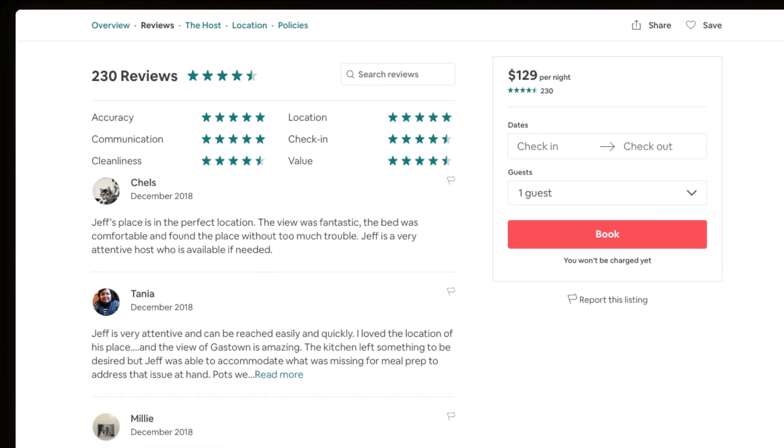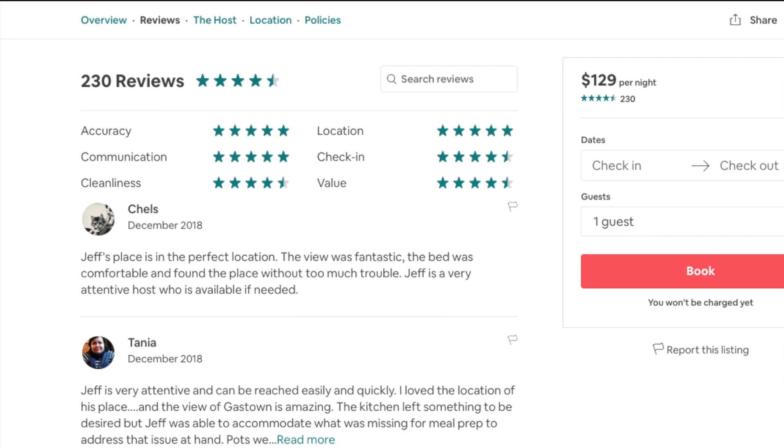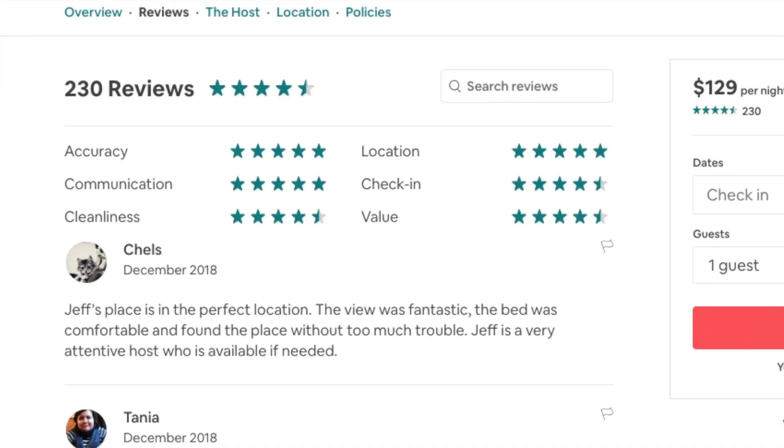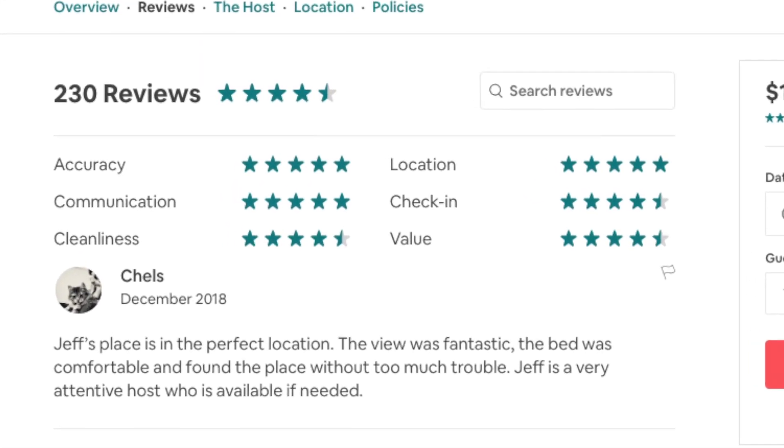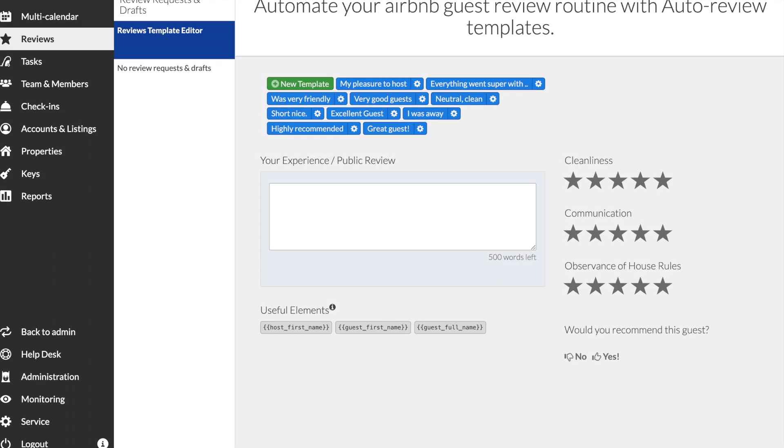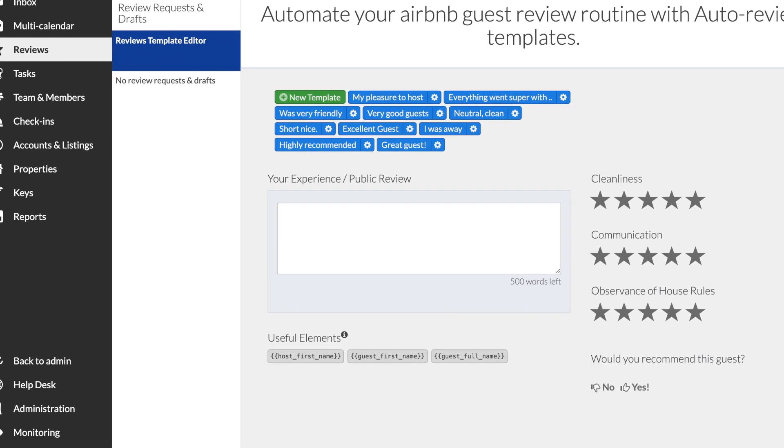Review Automation Tool has been designed to save your time and help you collect more positive reviews from your guests. The first step will be creating the review template.